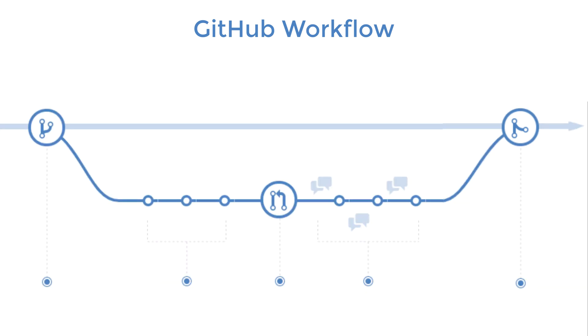At this point, everyone can pull these changes down to their master branches on their local machine. And there you have it, a typical GitHub workflow. Let's go ahead and try to emulate this workflow for this lesson.